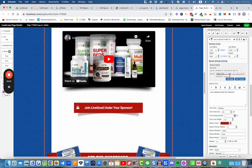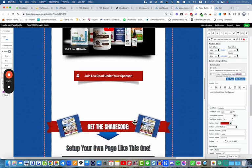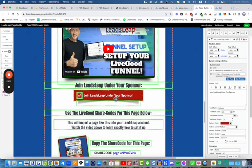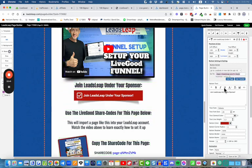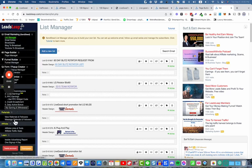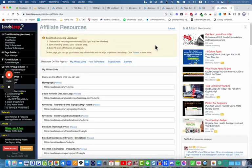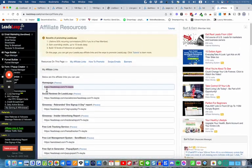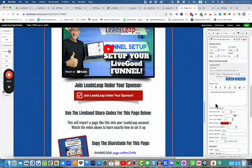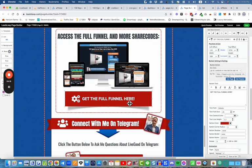Same applies here — make sure your LiveGood username is in that link and your LeadsLeap join link is there. You can go to the LeadsLeap back office, go right down to the bottom to Affiliate Links, open the Affiliate Resources page, copy the whole link, and paste it in there.